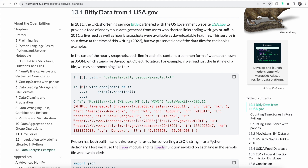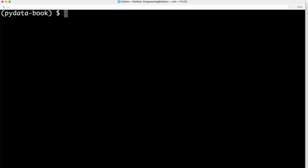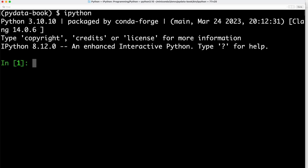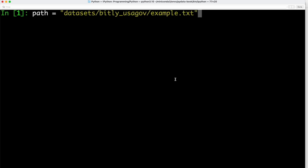The first example we're looking at is Bitly data. In 2011, Bitly partnered up with the US government website USA.gov to provide anonymous data gathered from users who shortened links ending in either data.gov or .mil. The data is in JSON format, which stands for JavaScript Object Notation. To get started, we open up our terminal, jump into IPython, and start by reading the example data, which is located inside of the datasets folder in a file called example.txt, stored inside our path variable.